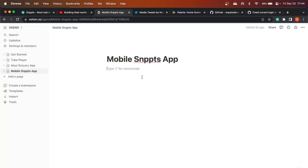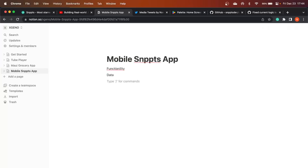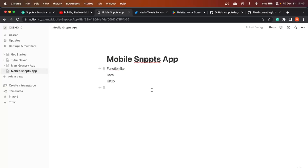Before we start building, there are three things to consider. The very first is the functionality of your application. The second is where your data is going to come from — how are you going to source the data to display. And the last is the user interface and user experience part — it is not just the screen design, it is also the experience. We will start with UI/UX first, then data, then functionality, because the UI/UX part is the shortest one.